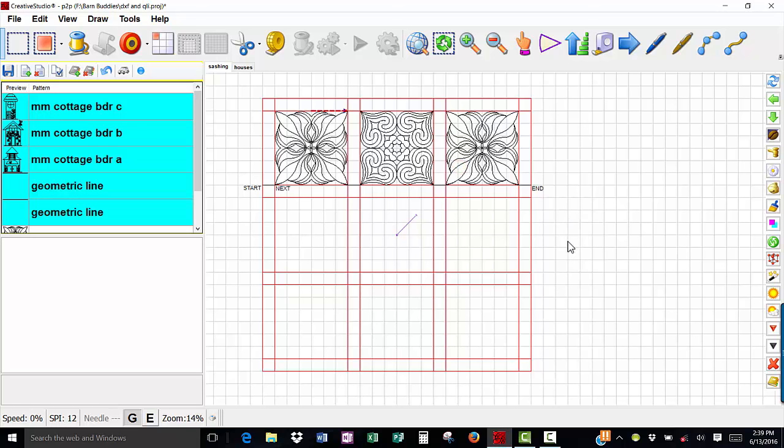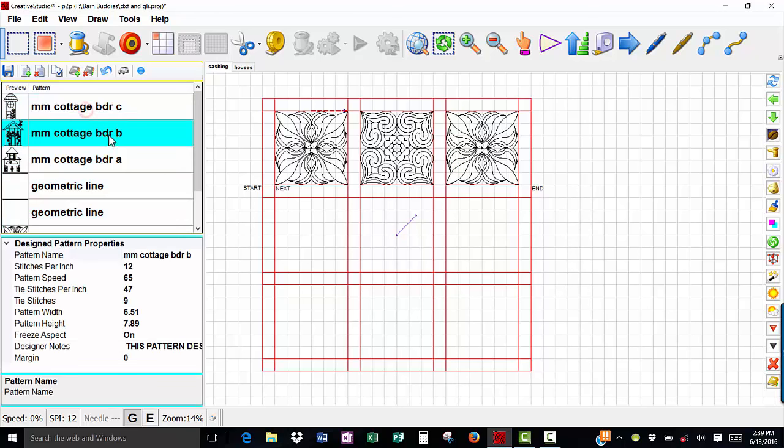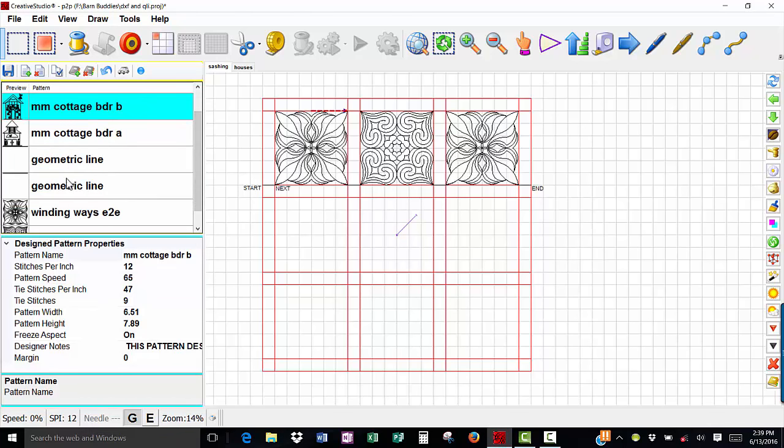Still draw your boundaries. Sometimes designers will not give you the DXF and the QLI, but we do have those in our Statler Stitcher patterns, so that's why we can select this geometric line twice. I hope that helps you. Thank you for coming to the barn.